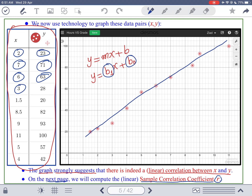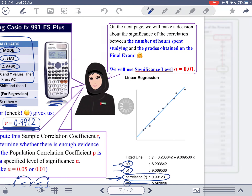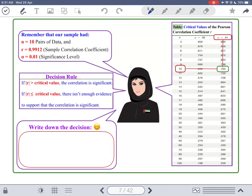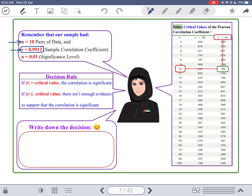Our sample has 10 data points. We computed R = 0.9912. Now we take a significance level of alpha = 0.01. The question is: is this result significant? Does it mean that if we looked at the whole population of students studying for the final exam, we would find a similar relationship?